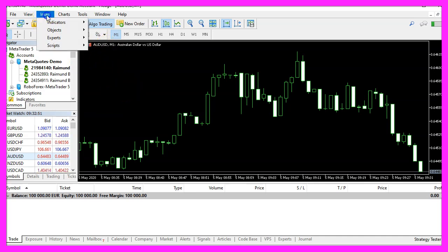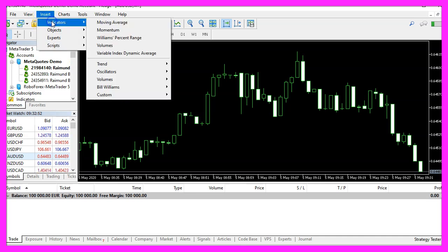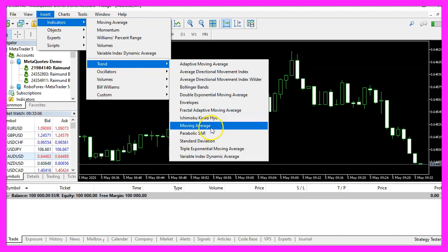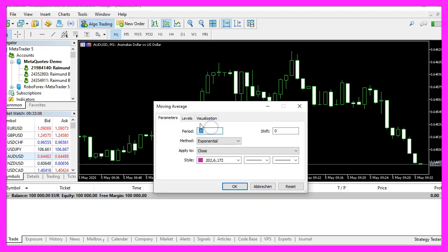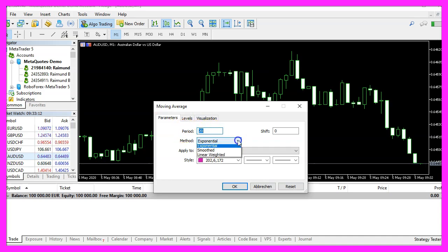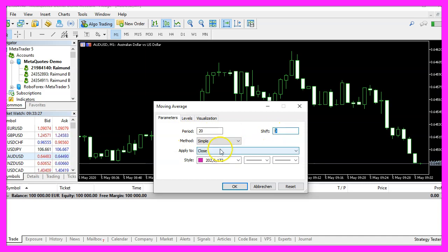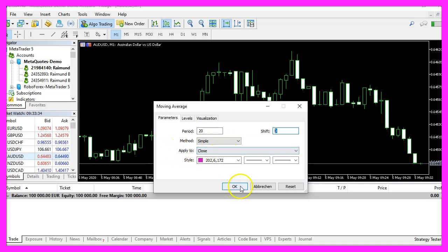Now please click on insert indicators, trend, moving average. I would like to see a simple moving average, therefore I change the method to simple. It should be calculated based on twenty candles, no shift value and the calculation should be based on the close price, so let's click on ok.